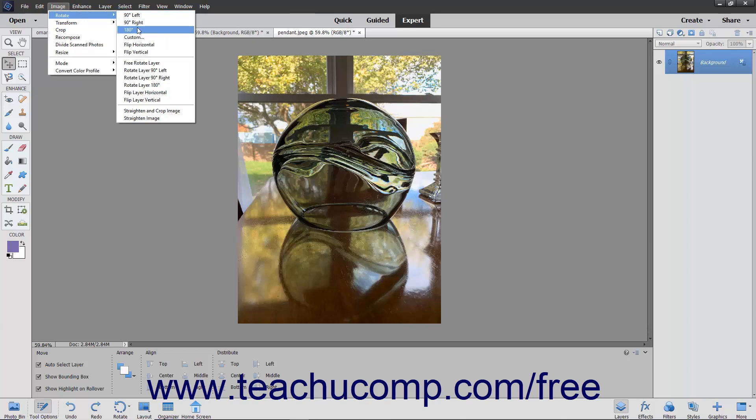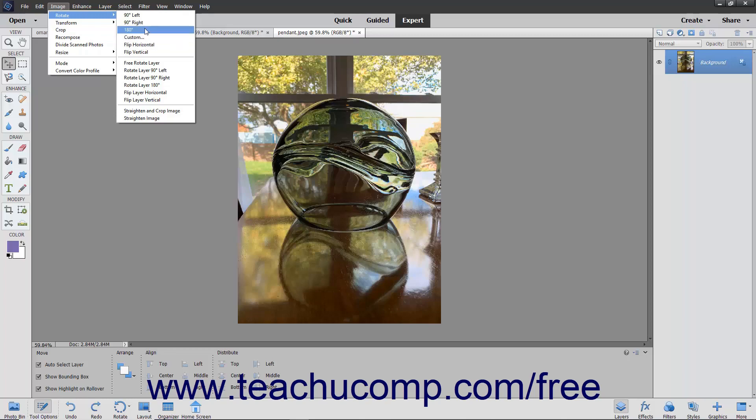180 degrees to rotate the image 180 degrees or half a circle, 90 degrees left, flip horizontal which flips the selected layer horizontally, and so on.